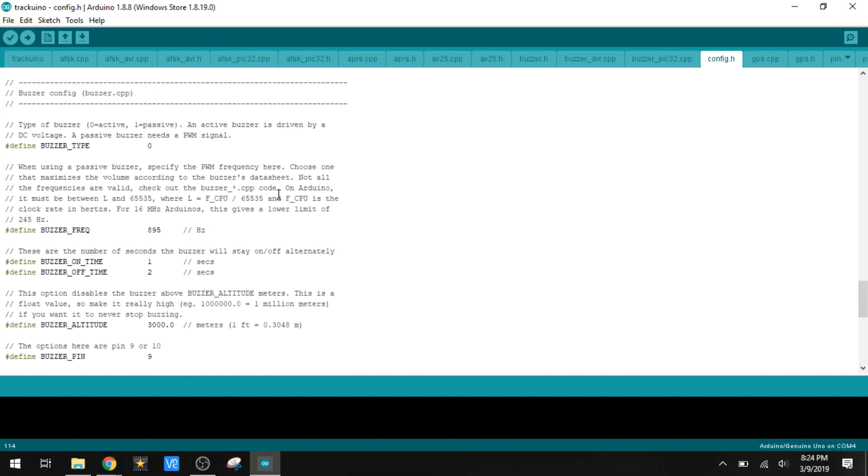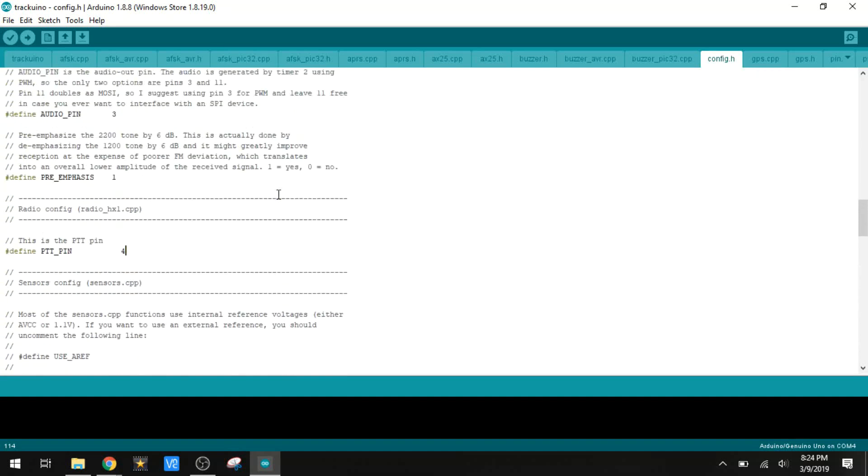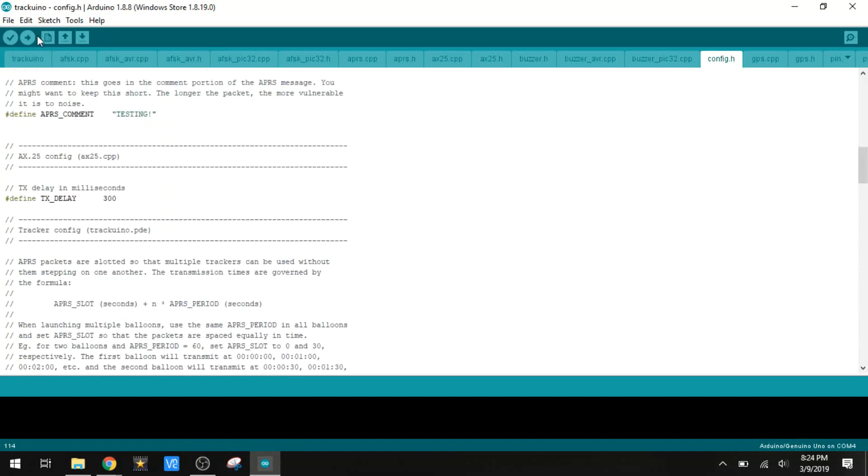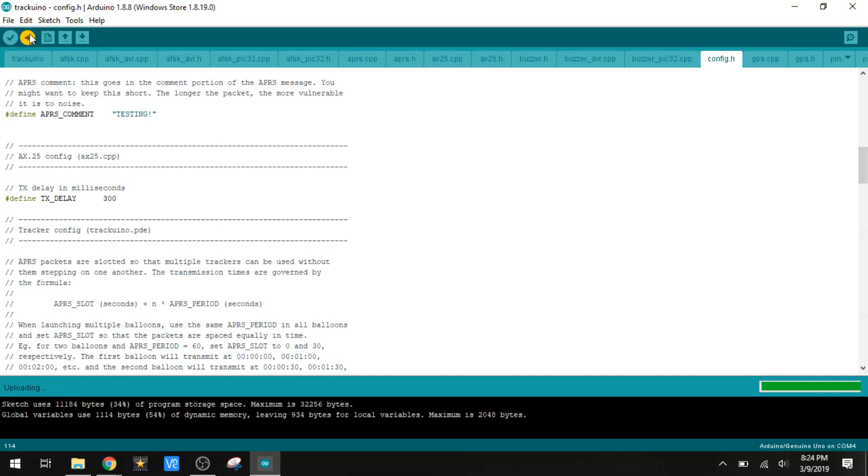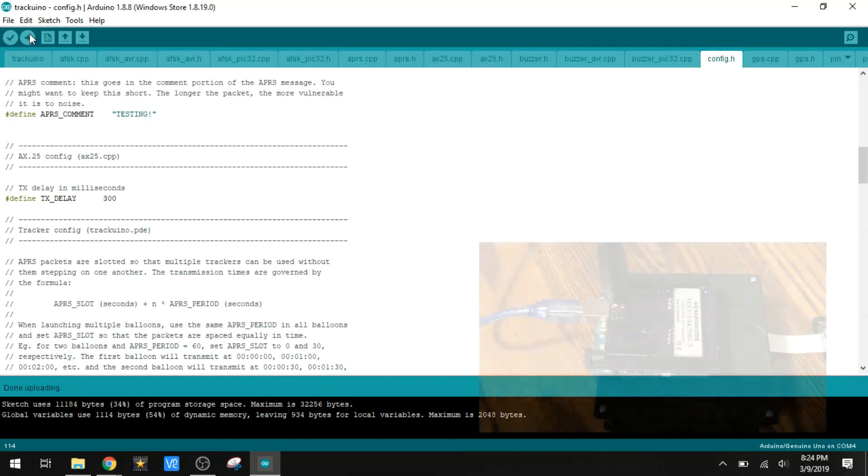So after all those changes are made, we just hit this button here to upload. It's going to compile it and upload it to the Arduino. There it goes. All right, we're done uploading.